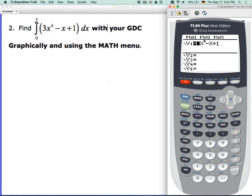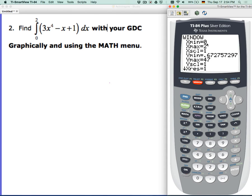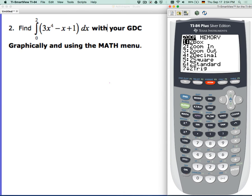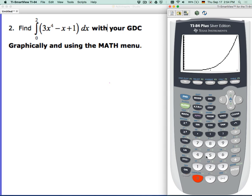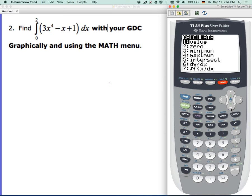First, we've put the function in, then we set the window from 0 to 2, and then I zoom — zoom fit — and it fits a nice window for me. The nice thing you can do at this point is come to this menu by pressing 2nd trace, and then we go to number 7.